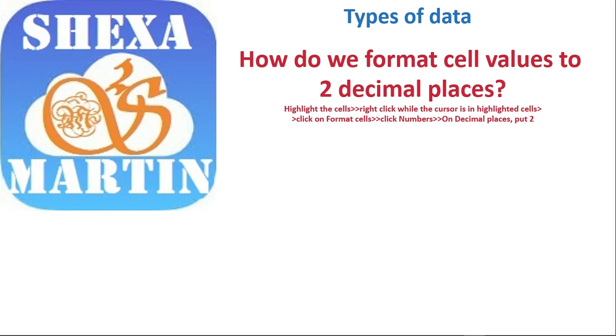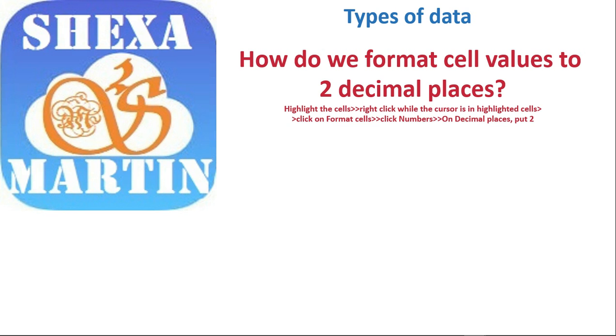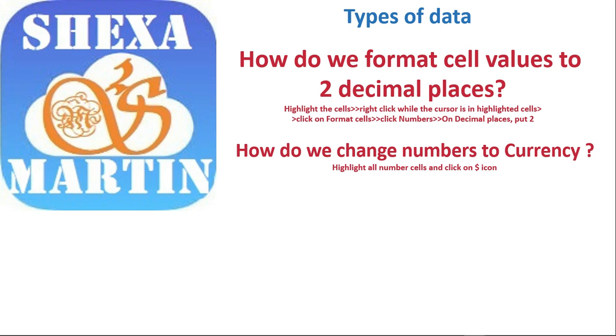The first thing in this video: how do we format cell values to two decimal places? After we've done that, you are going to be able to format cell values to any decimal places—three, four, seven, eight, or zero if you want. Secondly, we will look at how to change numbers to currency.